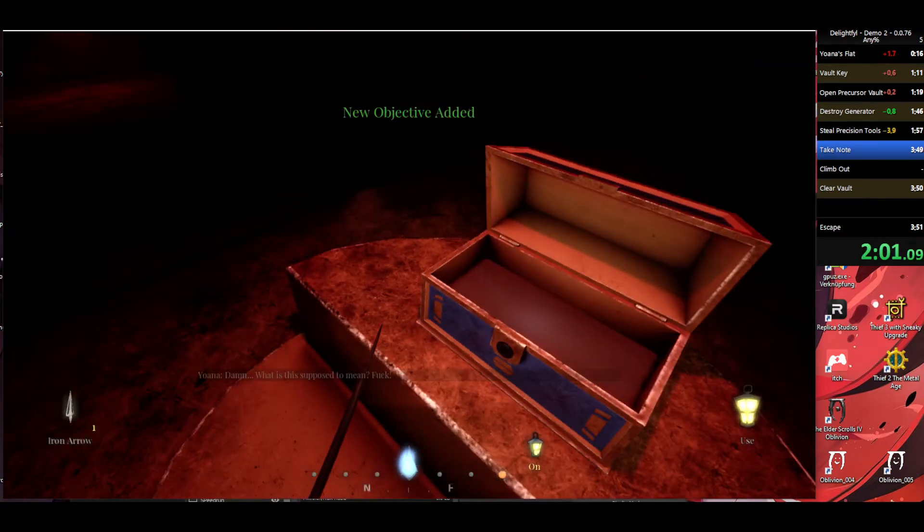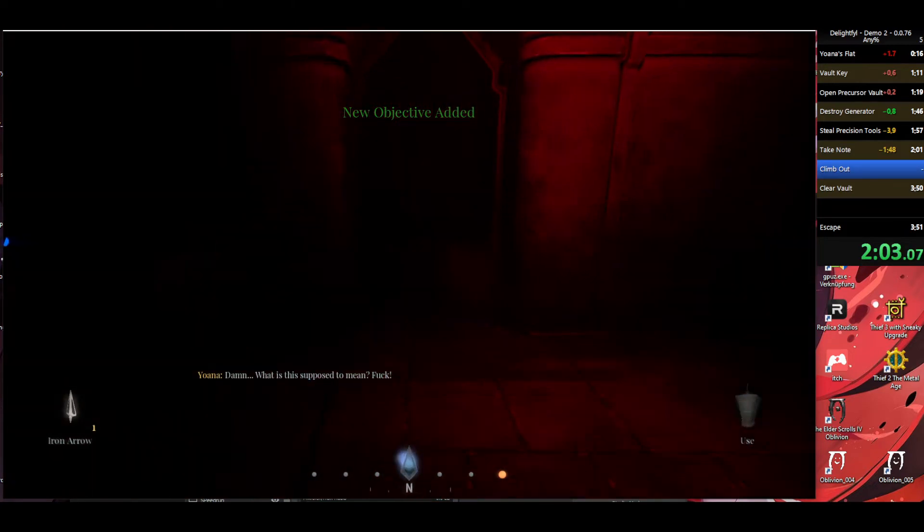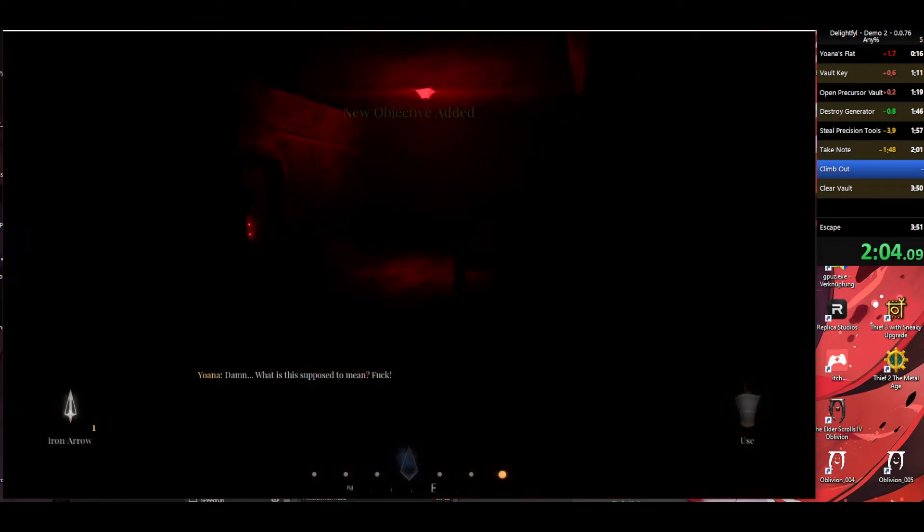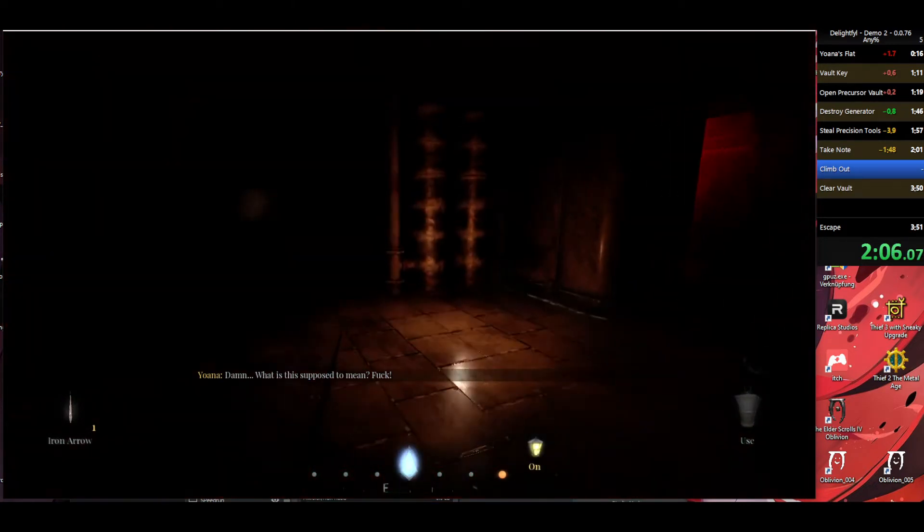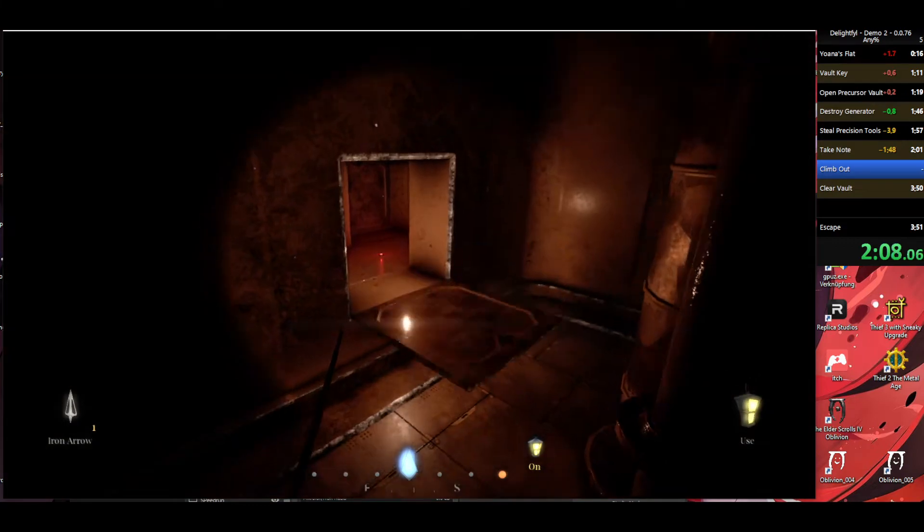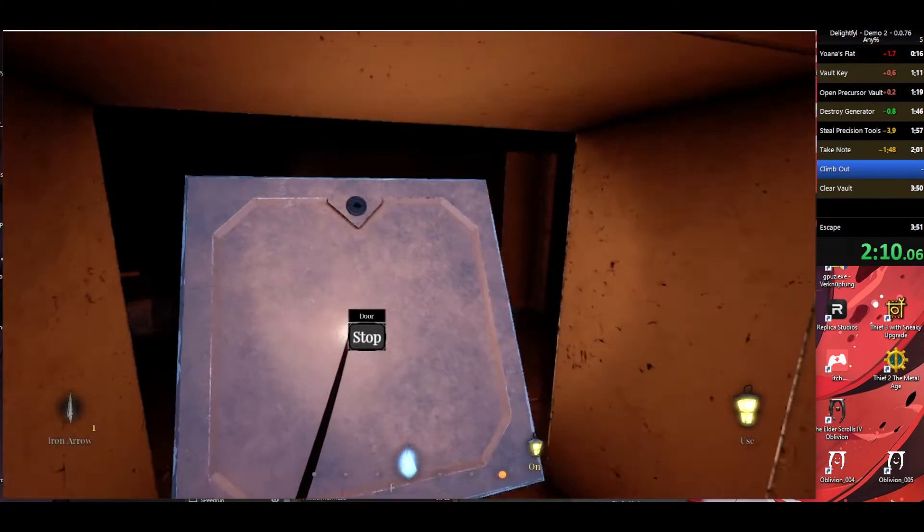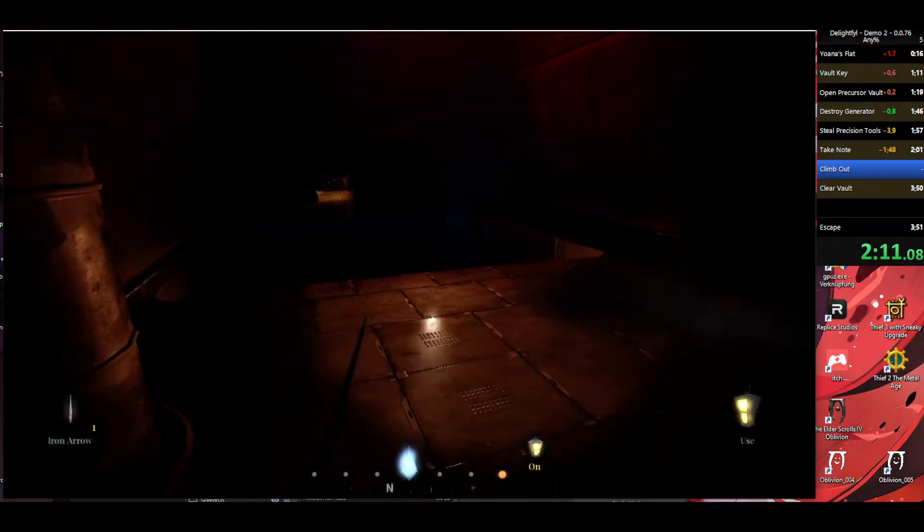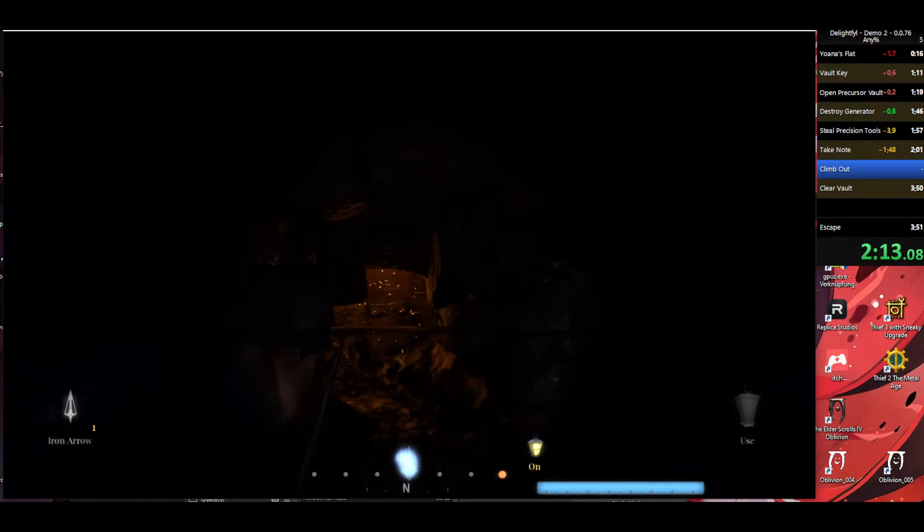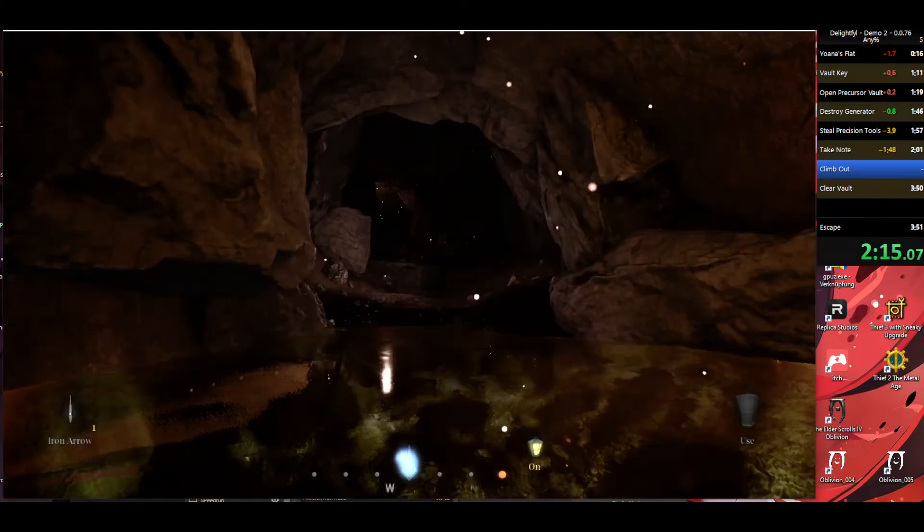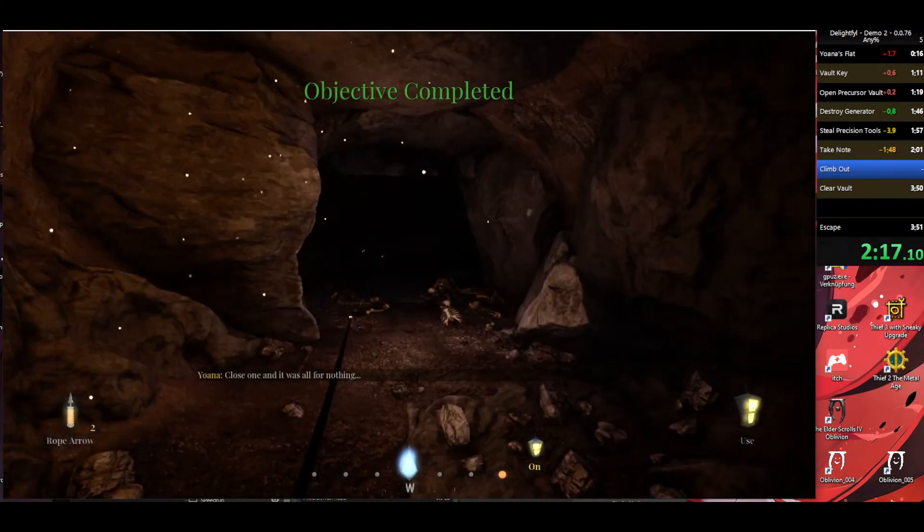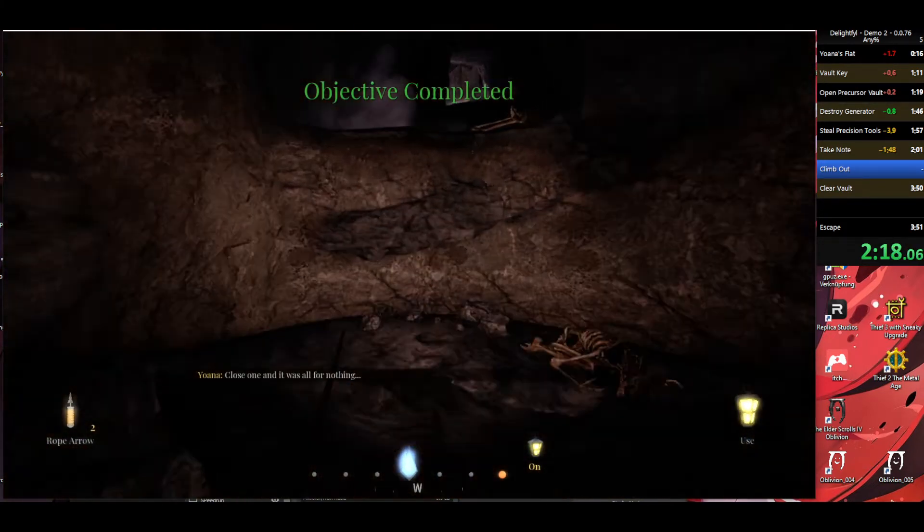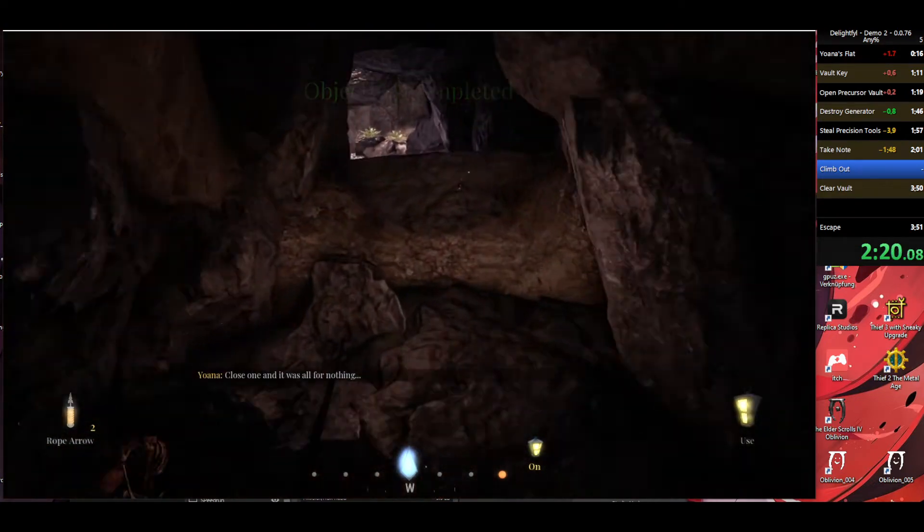Oh damn. What is this supposed to mean? Fuck! Fuck! Close one. It was all for nothing.